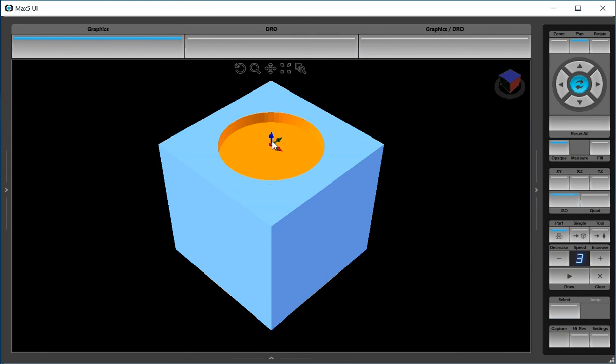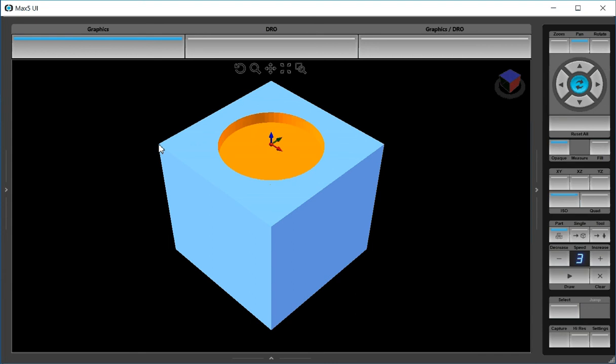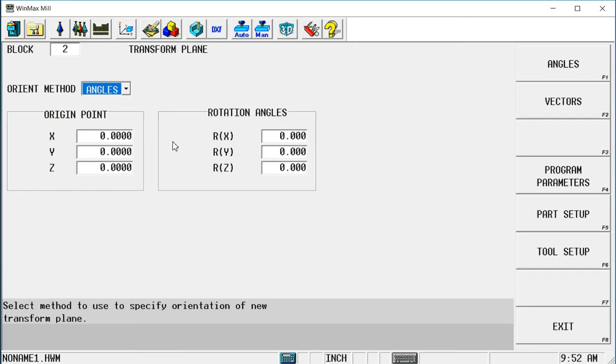I need to tell the control how far is it from this first point to my new point. Well I'm going to move negative 3 inches in x, I'm going to move negative 3 inches in y, and I'm going to move negative 6 inches in z. And that's going to move my zero point down to that corner where I want it.